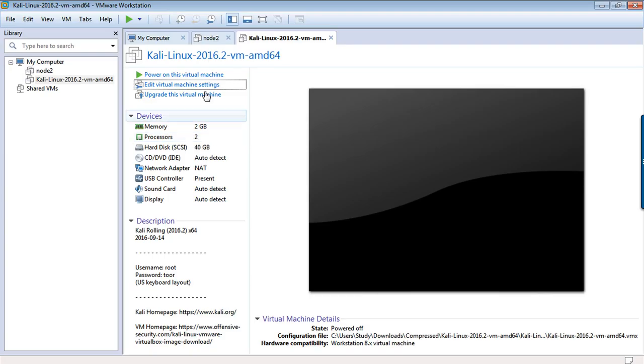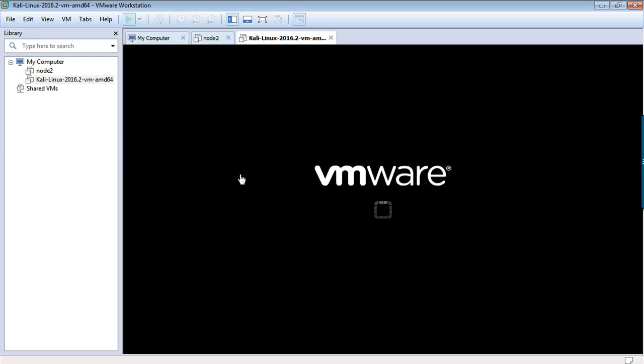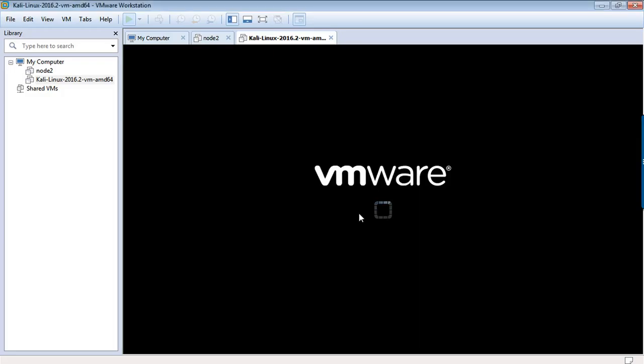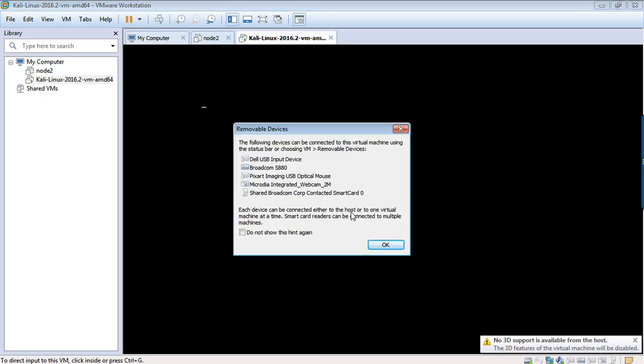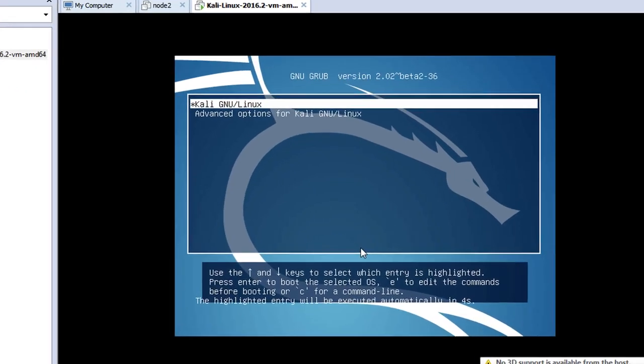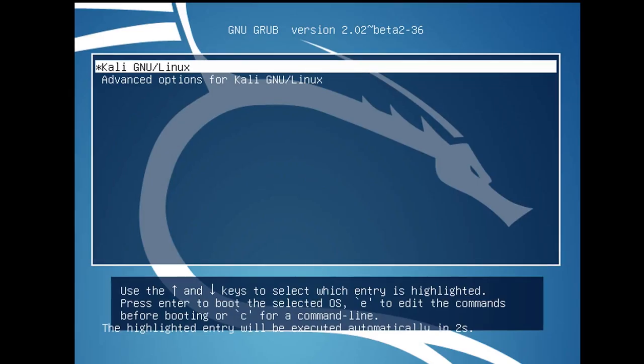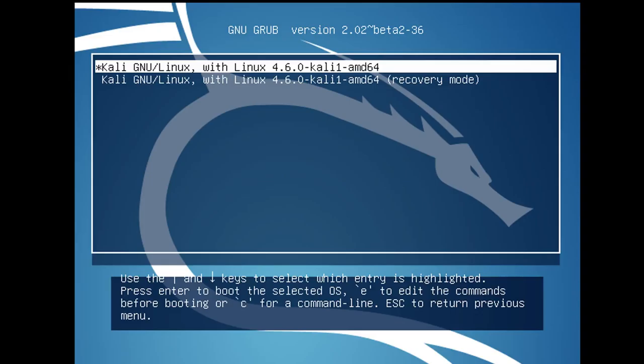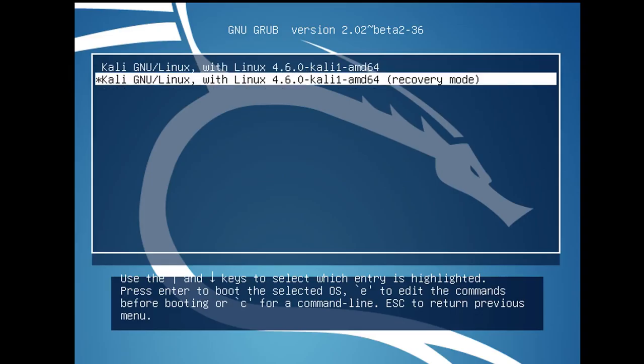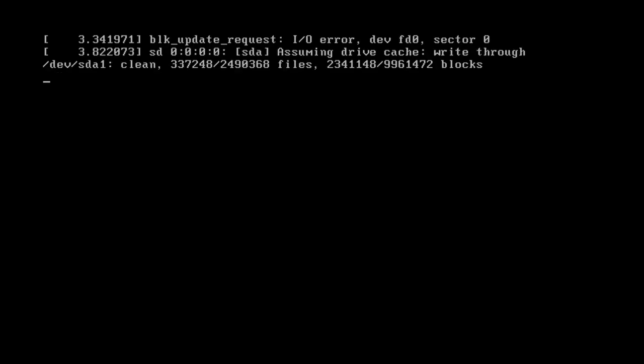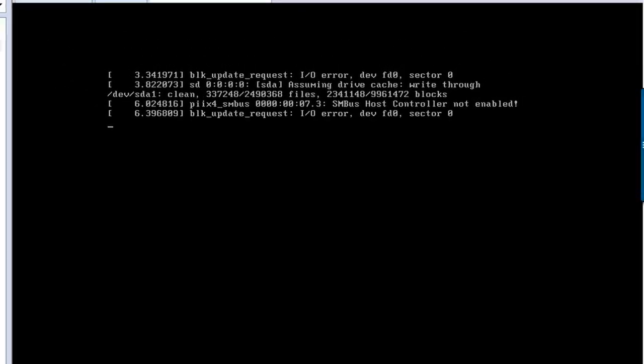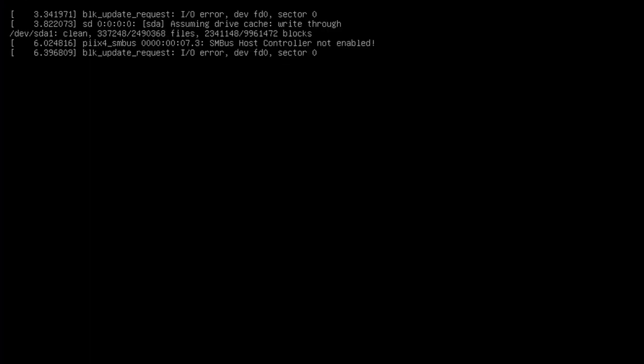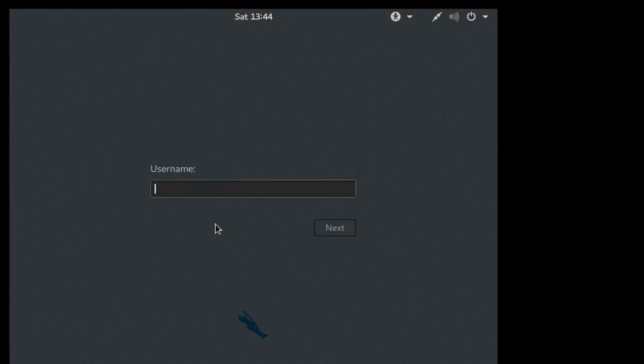And you are good to go. Now run it, it should run now. It's saying if you have copied or moved this image, so just click on I copied it. By using this image we have saved a lot of time, otherwise we have to install it from scratch, and now we are getting a pre-installed Kali Linux.